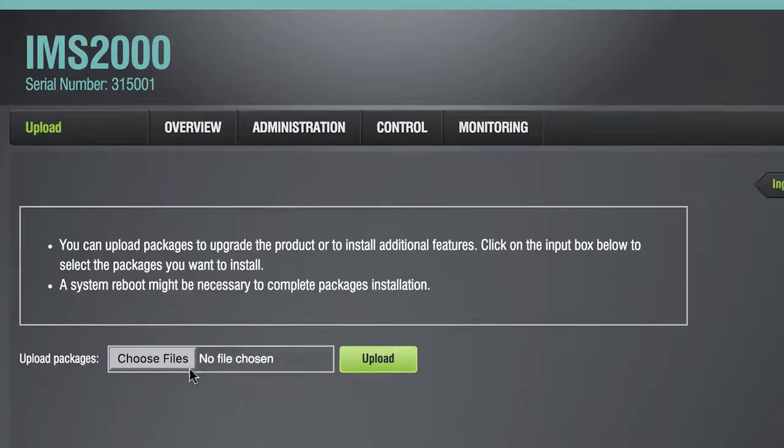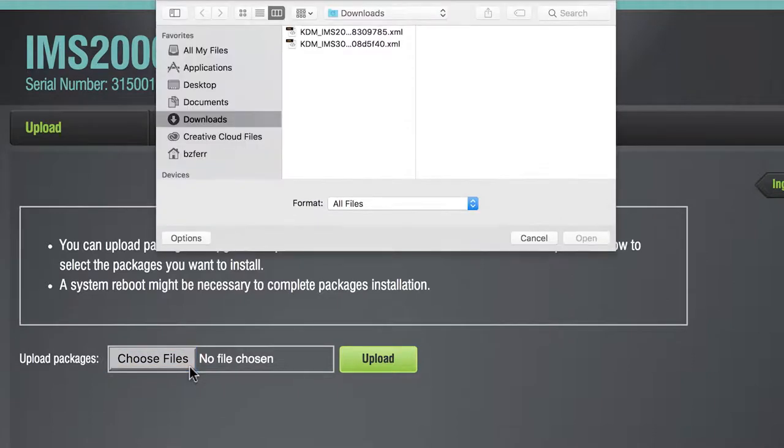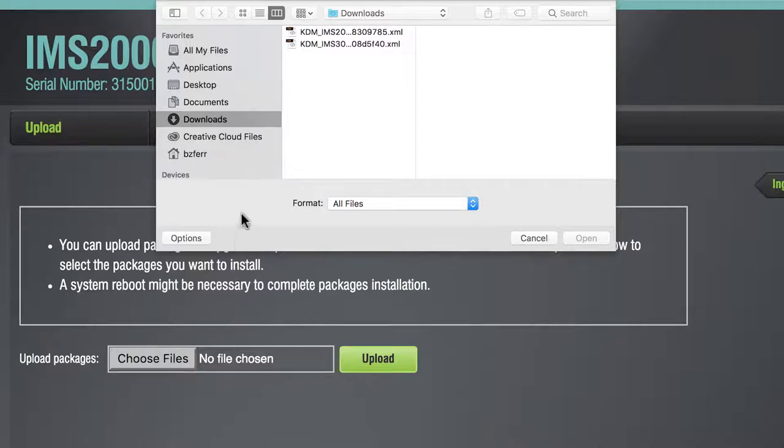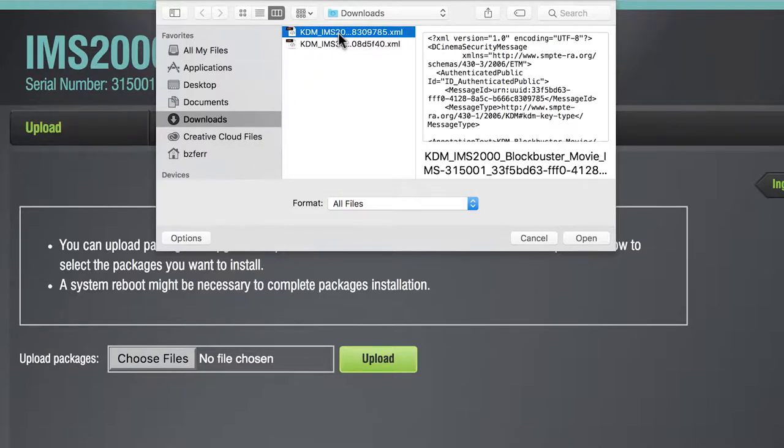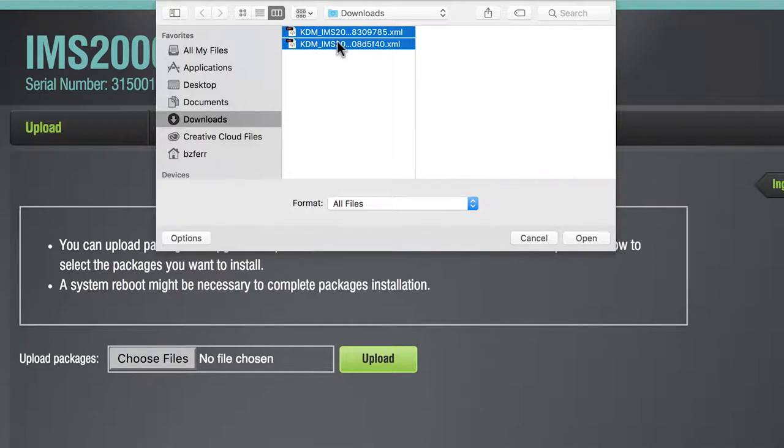Select Choose Files to open the computer's file browser and navigate to the directory that contains the KDMs. To ingest multiple KDMs, hold the Control or Command key while selecting all of the files to be ingested.